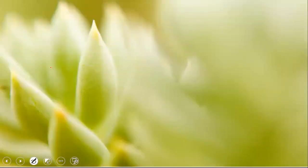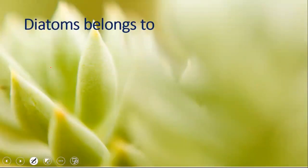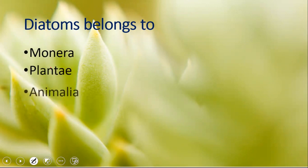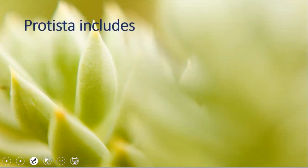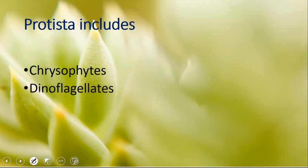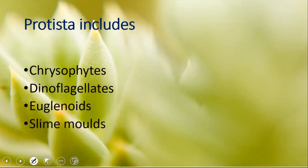A common MCQ question: diatoms belong to which kingdom — Monera, Plantae, Animalia, or Protista? The correct answer is Kingdom Protista. You need to be clear about the different examples that fall under Kingdom Protista. Protista includes five main groups: chrysophytes, dinoflagellates, euglenoids, slime molds, and protozoans.